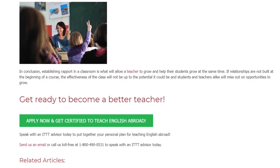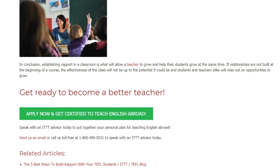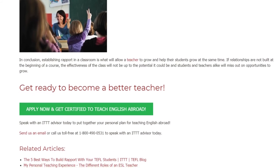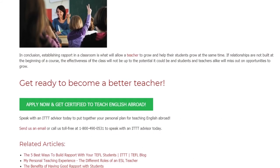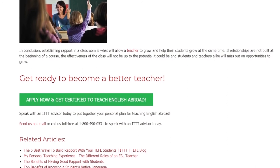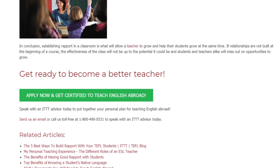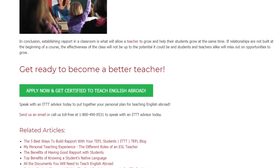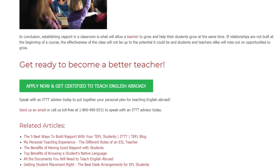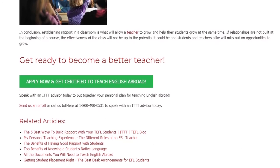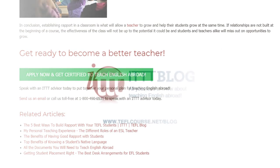Get ready to become a better teacher. Speak with an ITTT advisor today to put together your personal plan for teaching English abroad. Send us an email or call us toll-free at 1-800-490-0531 to speak with an ITTT advisor today.